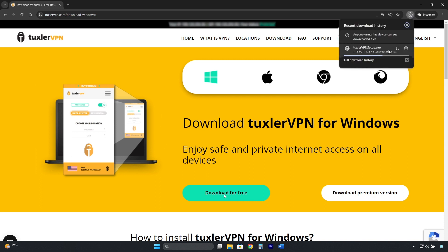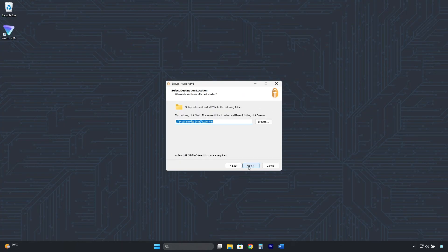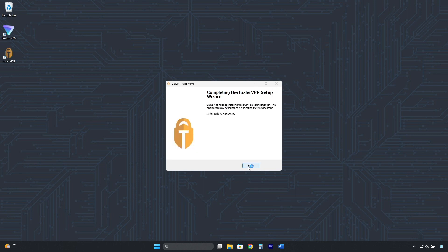We wait for the installer to download, and then, like we did with ProtonVPN, click here, then click Accept, then Next, Next, and it's installing. Now click on Finish.